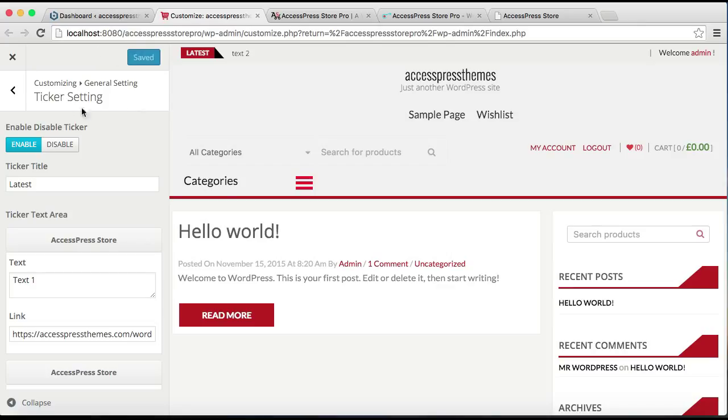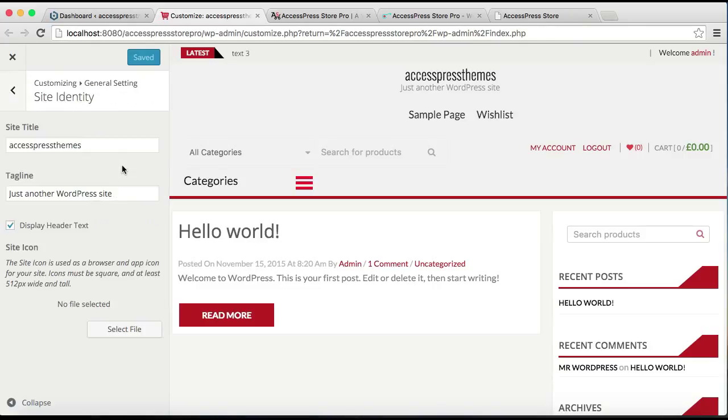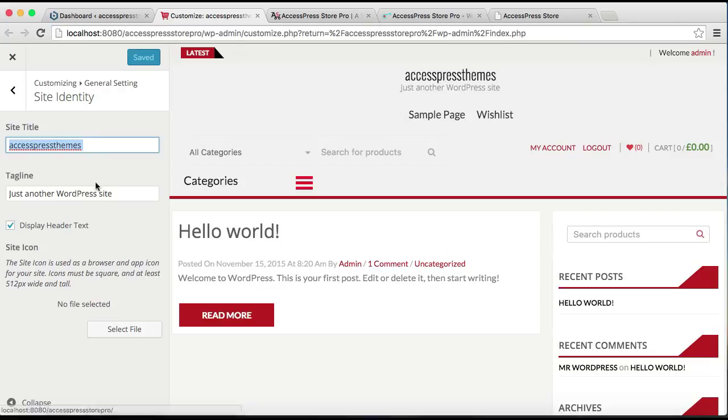Now after you've saved it, let's go back. Now click on Site Identity. From here you can choose your site title and your tagline, like the wording that you can see here is appearing because of this. So you can change it from here, but just keep it like that. You can also put a site icon, which is basically a browser or app icon.